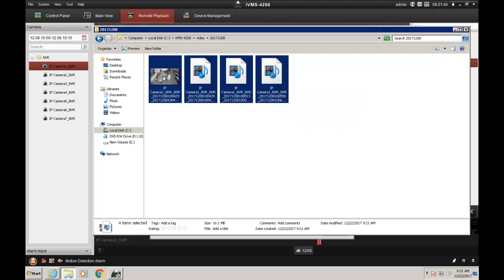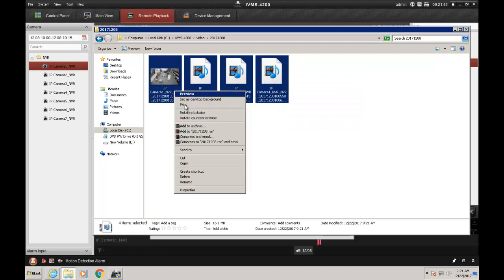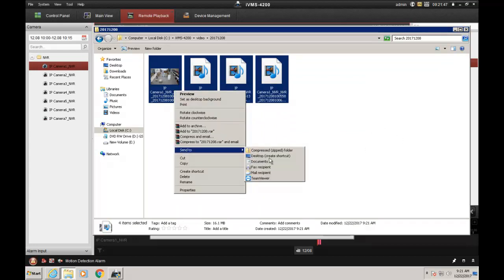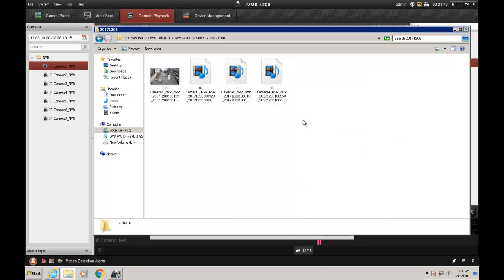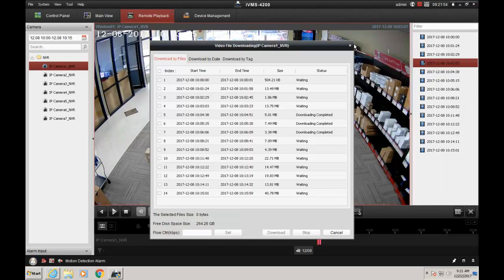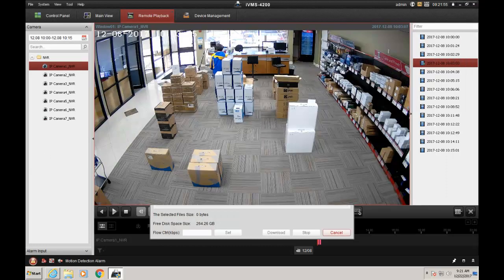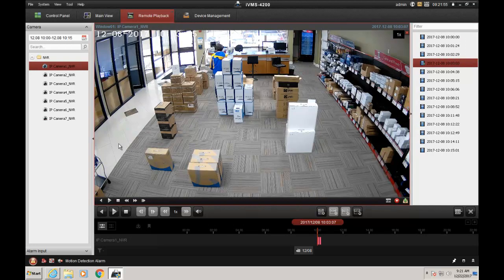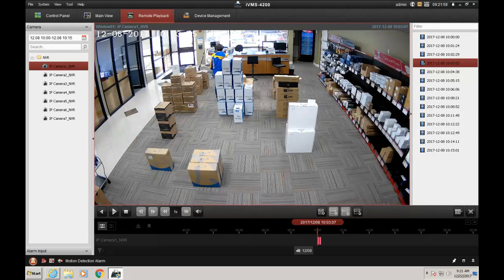Once those downloads have finished, you can simply drag them to a thumb drive and give it to the authorities. Thank you for watching. For more help, please go to our YouTube 2MCCTV channel and subscribe.